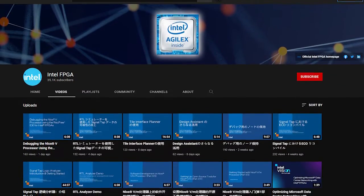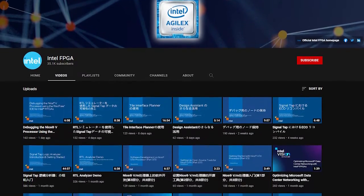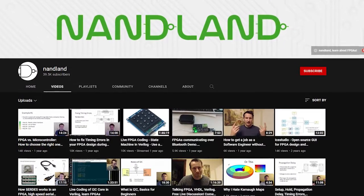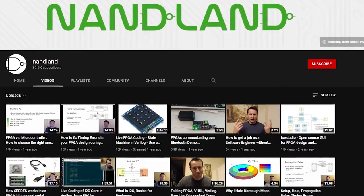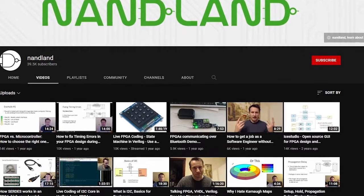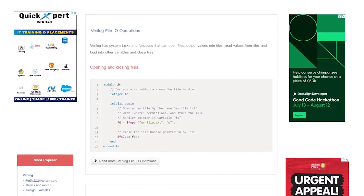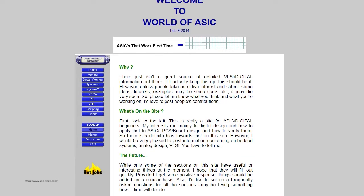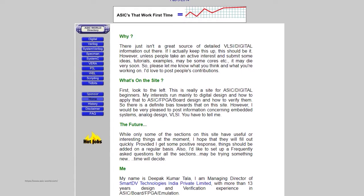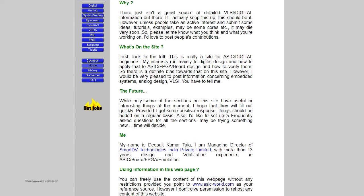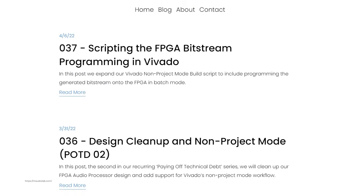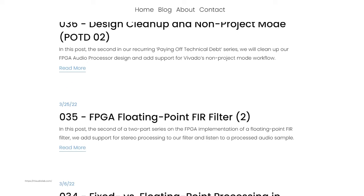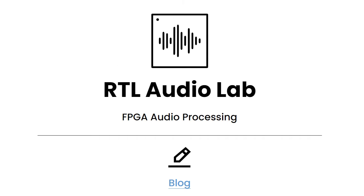I looked at Intel training videos on YouTube — the official ones — and there's a channel called Nanland where the person goes through the whole FPGA design process. There are also websites like Chip Verify for Verilog, ASIC World for Verilog, and various blogs. For audio processing I used a blog named RTL Audio Lab.